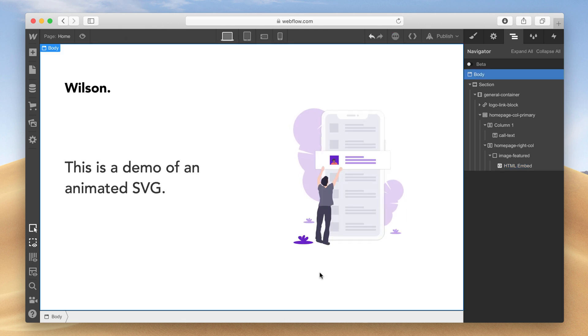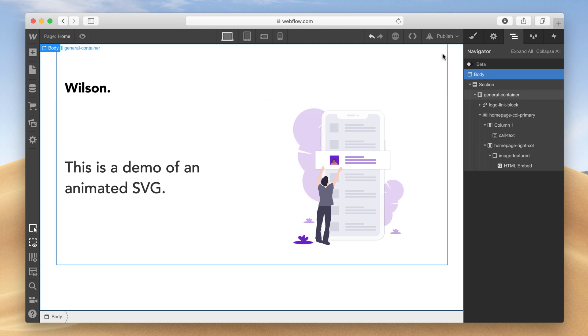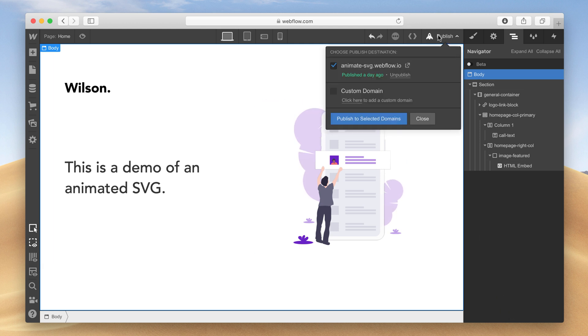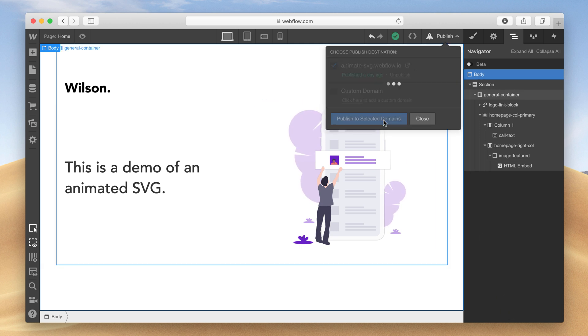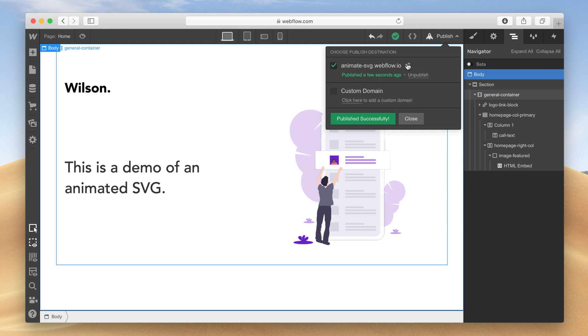Now you see that our animation is working in the Webflow Designer. I'll go ahead and publish the page to see what it looks like. It's good to note that the regular image tag will not work with animated SVGs and that you must use the object tag.